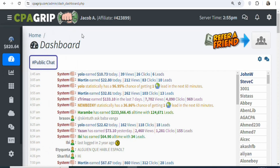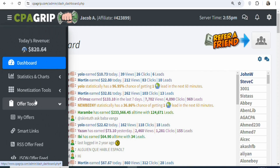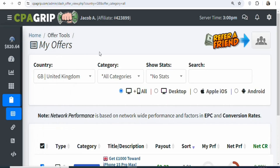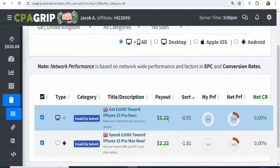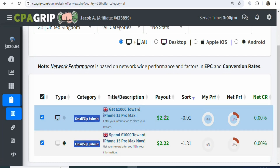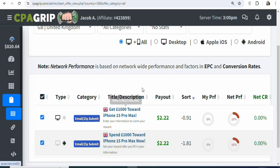Once you join, the next step is that you have to find offers to promote. Come right here and click on offer tools, then select my offers. You're going to see a page like this. You can see these are offers that you can promote — for example, you can be earning $2.22 per every lead that you get. Your potential visitors are going to get £1,000 towards iPhone 15 Pro. However, your potential visitors have to come from the United Kingdom. CPA offers are geo-specific, so you have to always select a specific country and get offers available in that country.